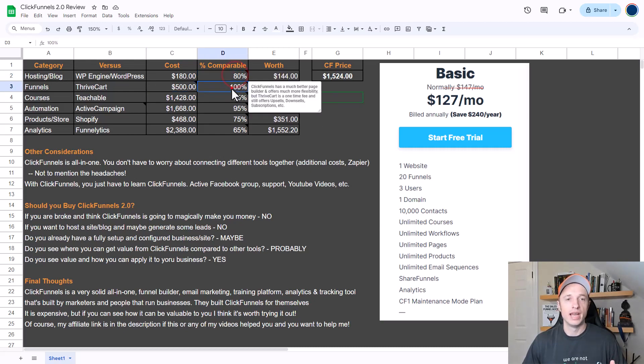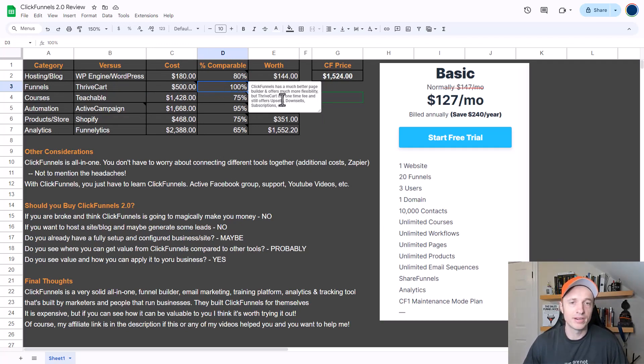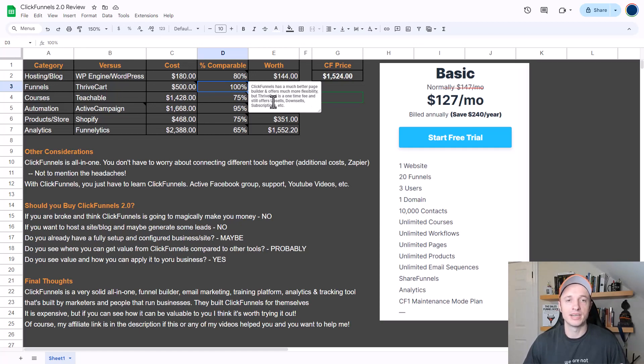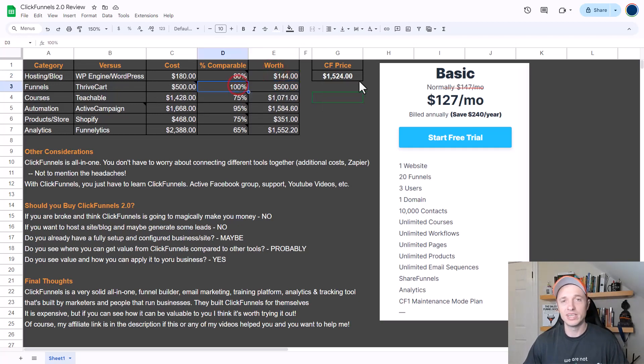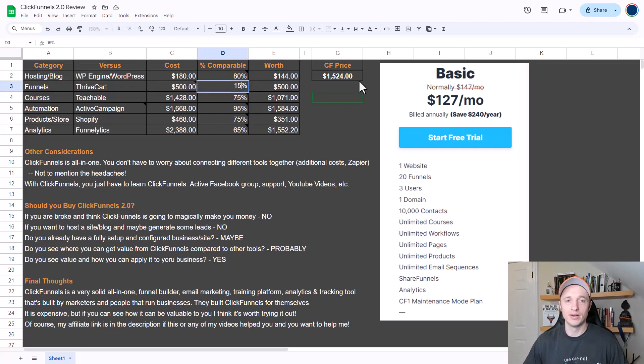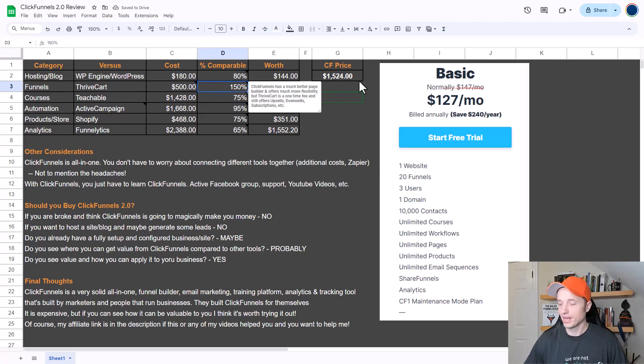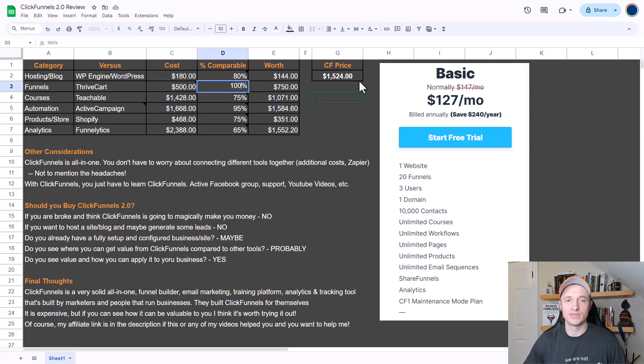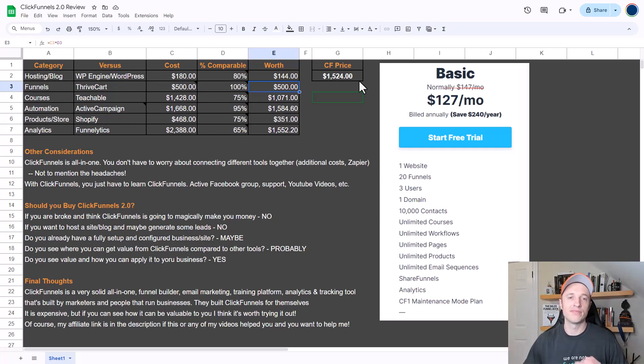I did compare ClickFunnels to ThriveCart at 100%, so ClickFunnels has a much better page builder and offers much more flexibility. But ThriveCart is a one-time fee and still offers upsells, downsells, subscriptions, etc. Since ThriveCart is a one-time fee, I really like that - that's why I have it at 100%. But really ClickFunnels is definitely more powerful than ThriveCart, so it should probably be maybe 150% even, because you can definitely create more advanced funnels within ClickFunnels. I'm going to keep it at 100% just for the sake of example, so ClickFunnels 2.0 funnels feature is worth about $500.